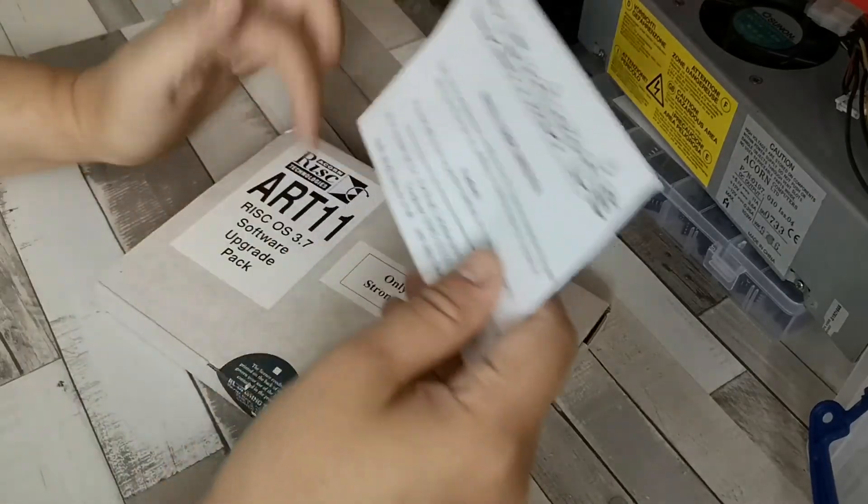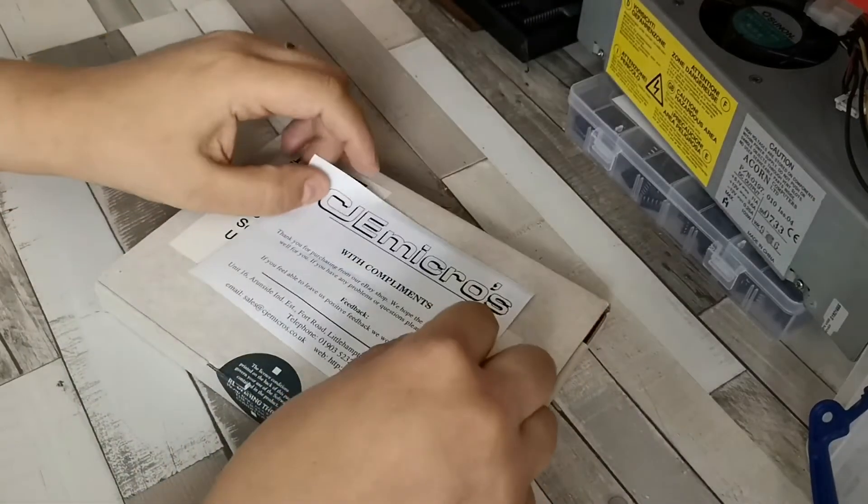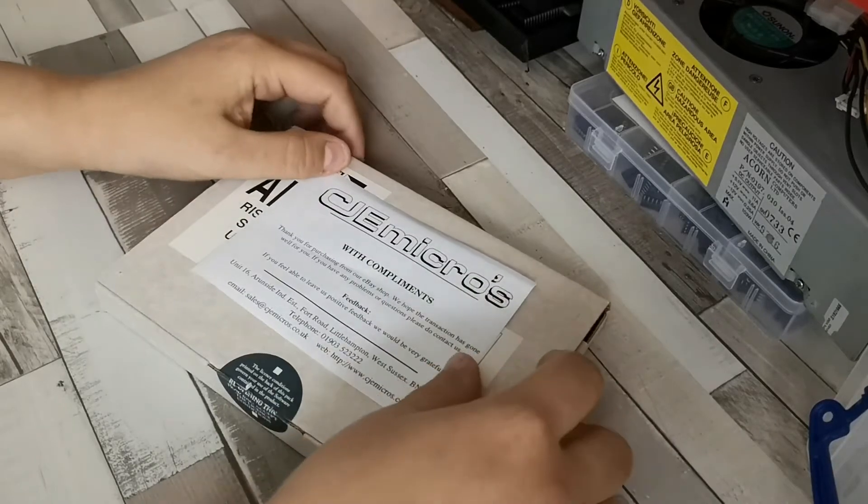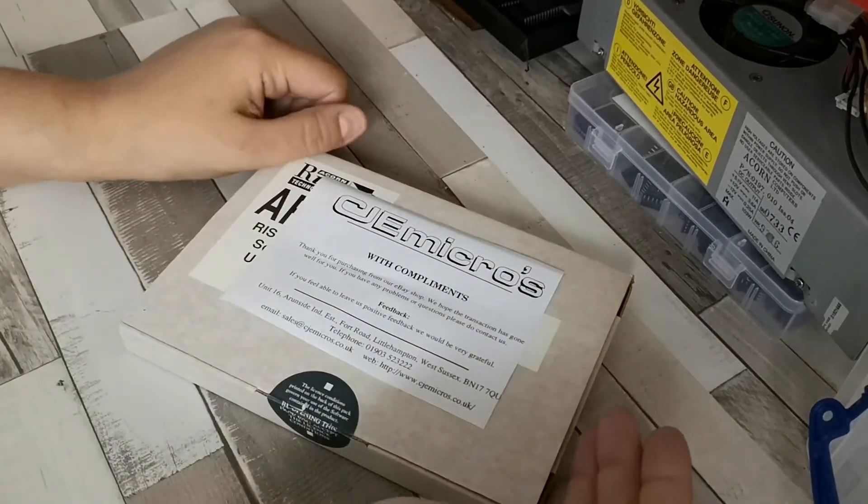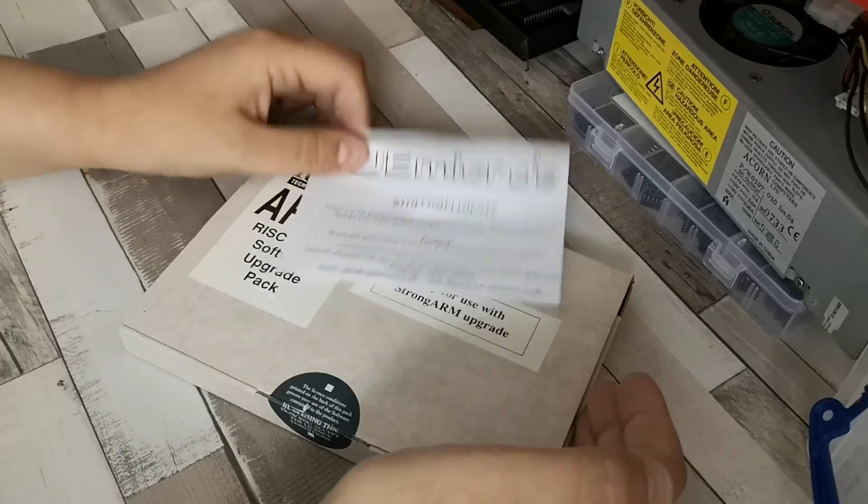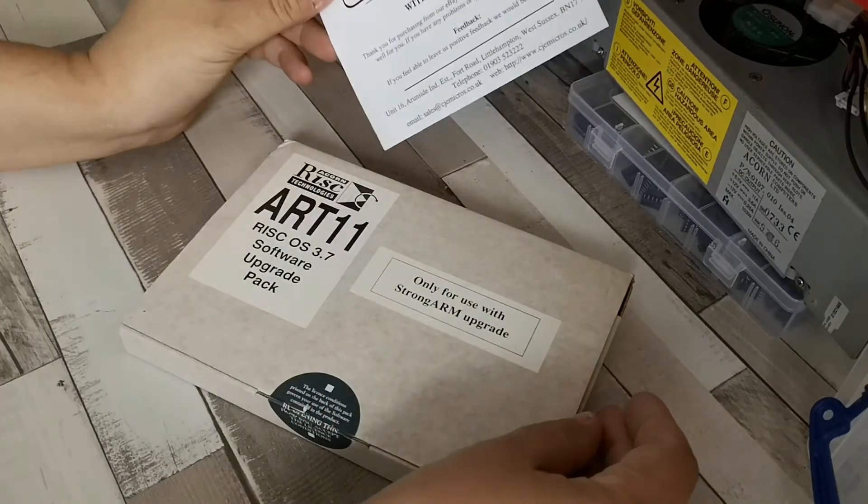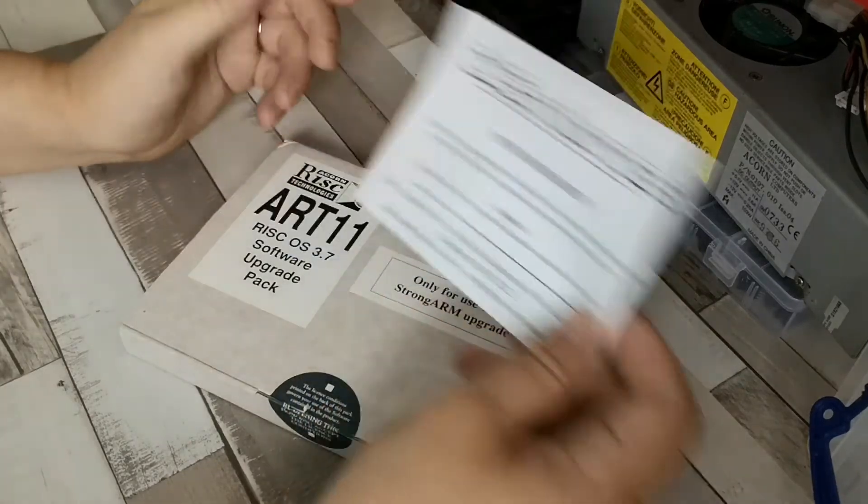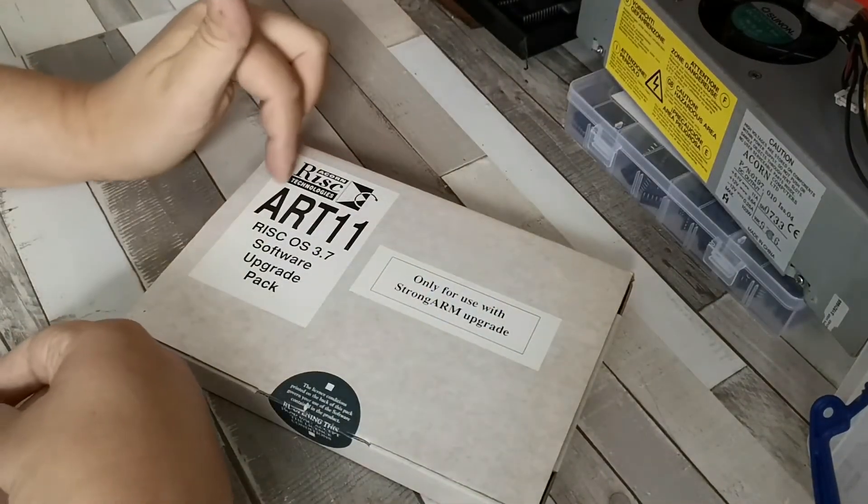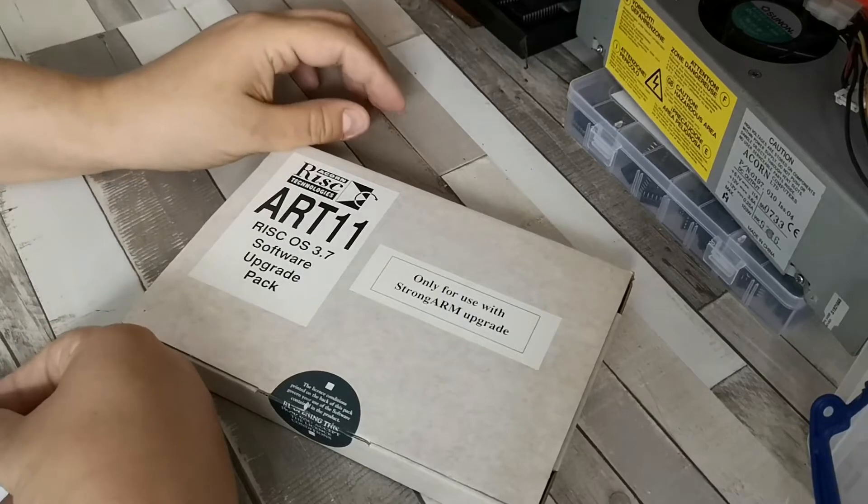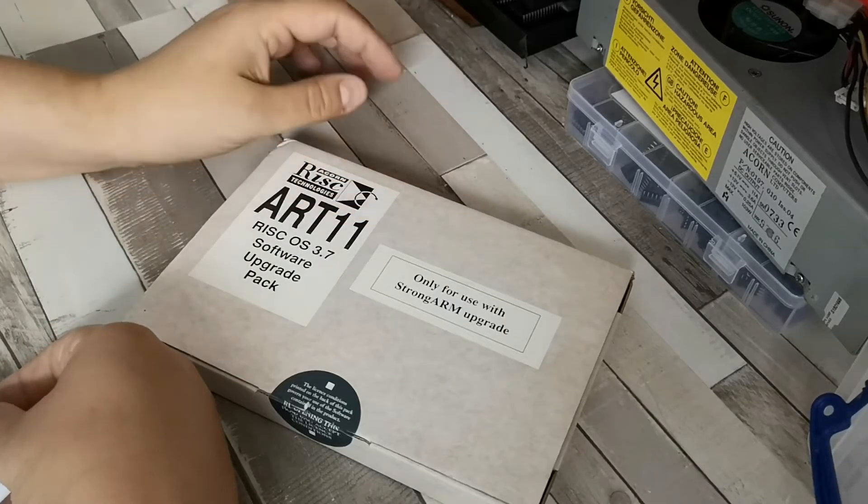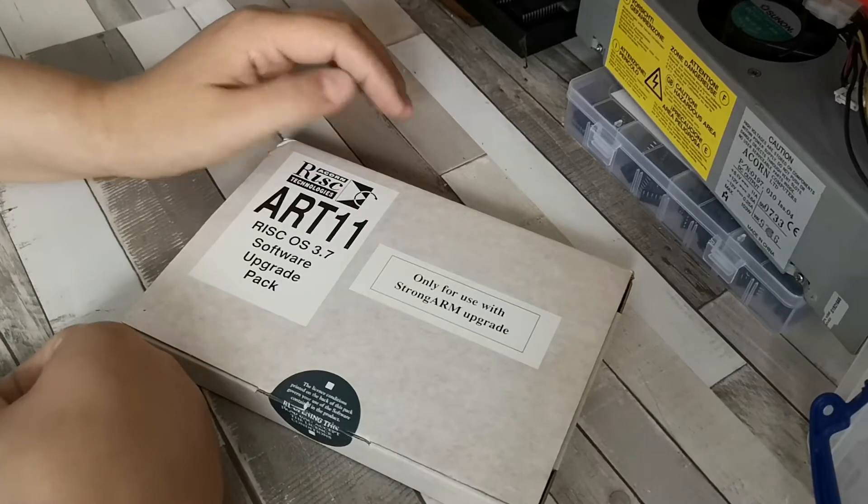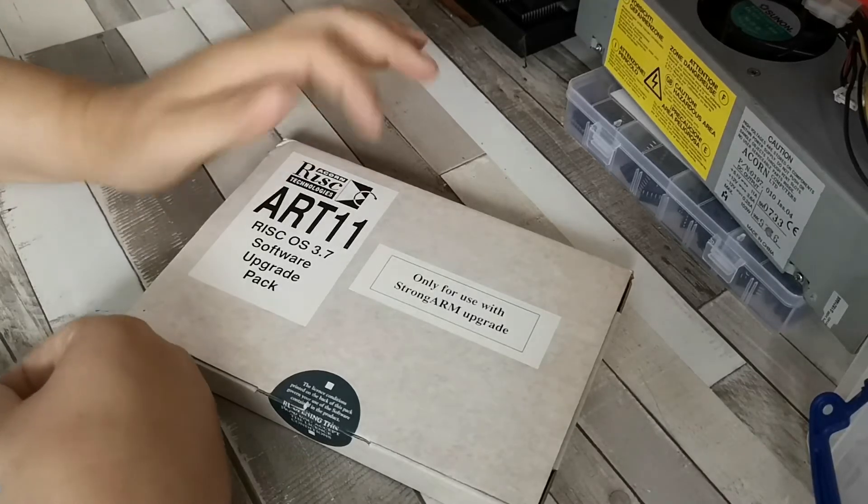I got this package sent to me from CJ Micros who still supply new old stock items suitable for Acorn computers. This is a later one as it's got the Acorn RISC technologies branding. It's a part number ART11, which is a very Acorn-ish part number.